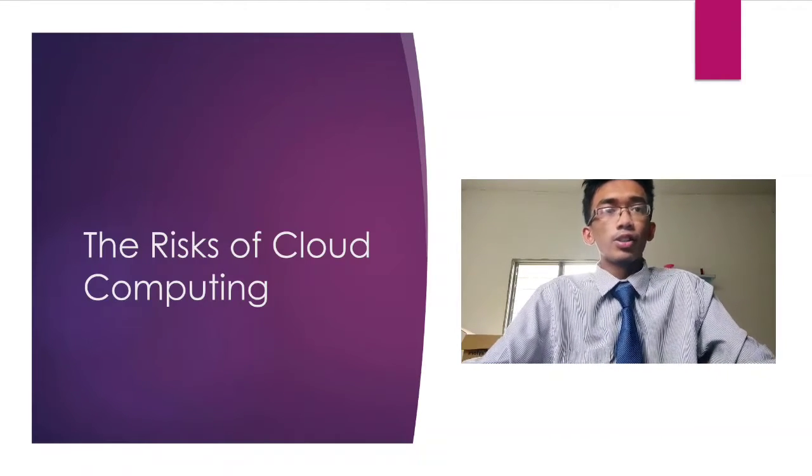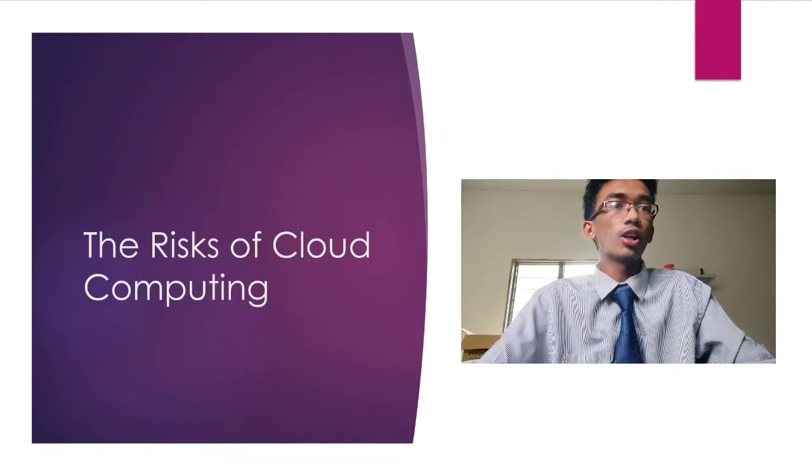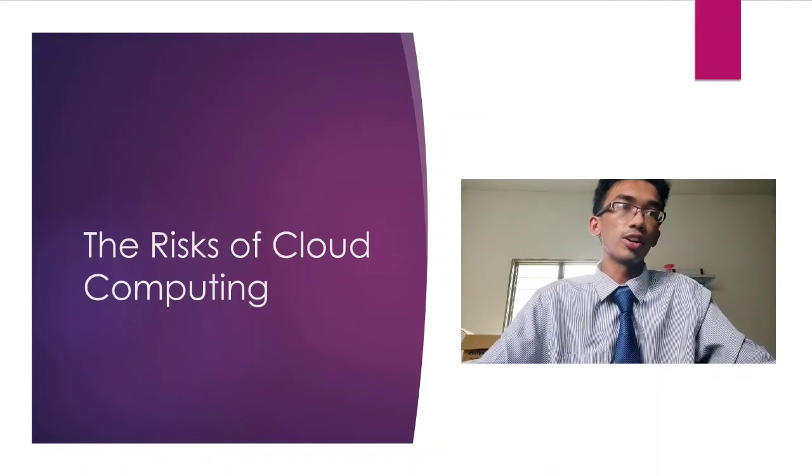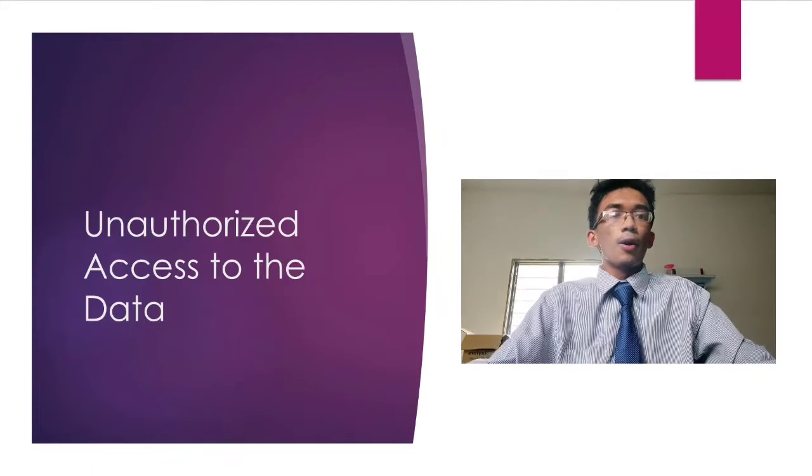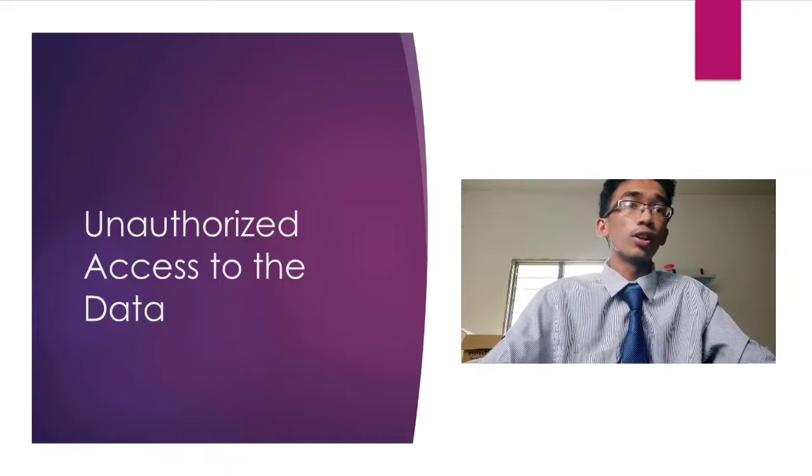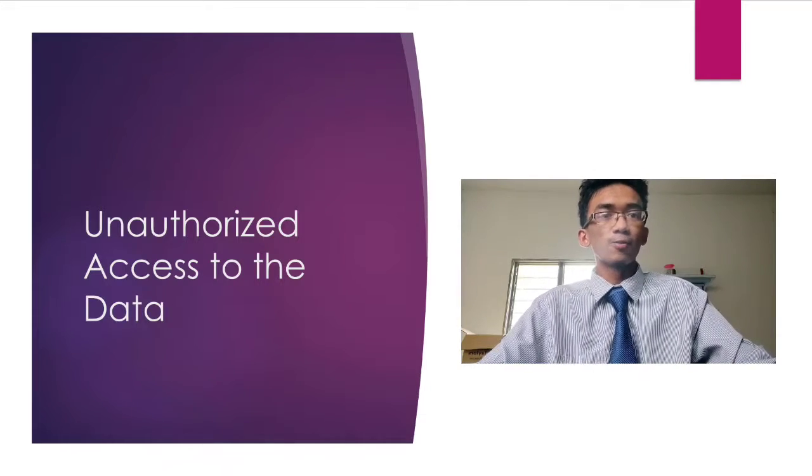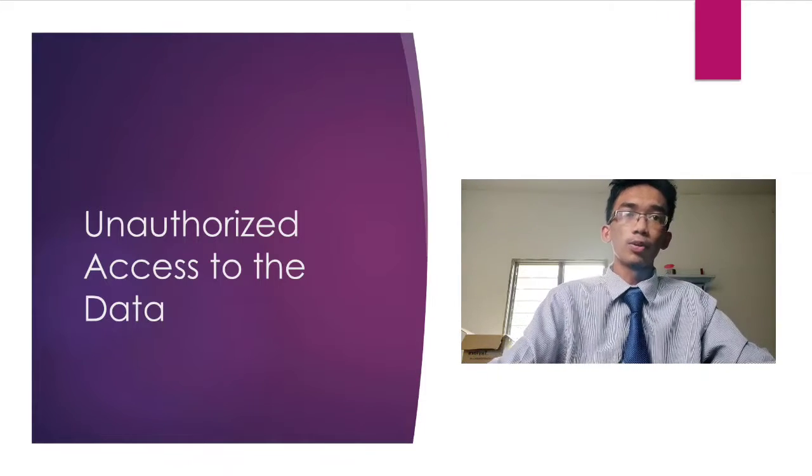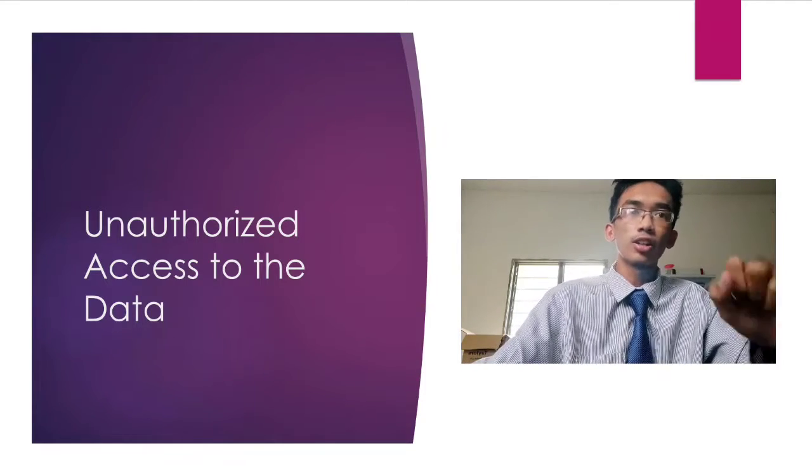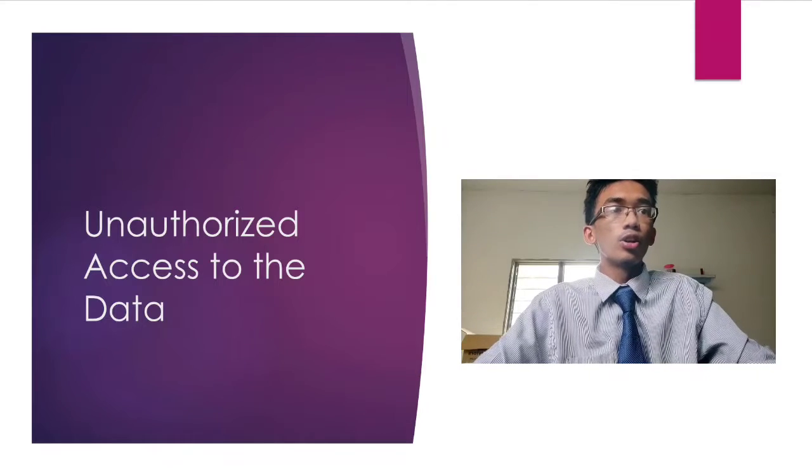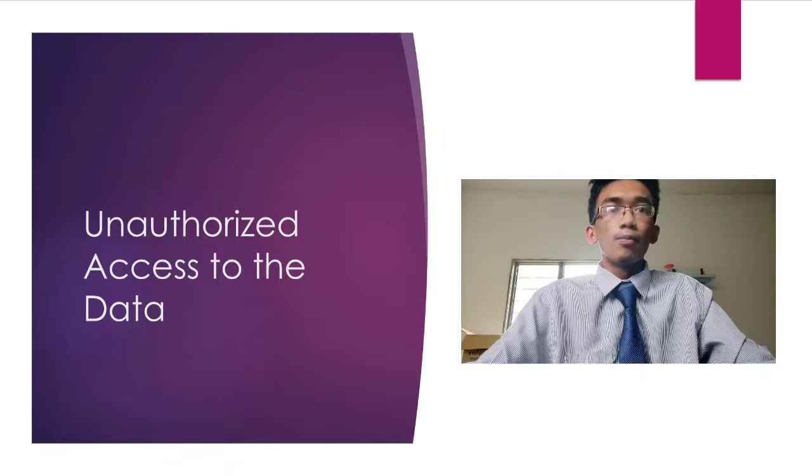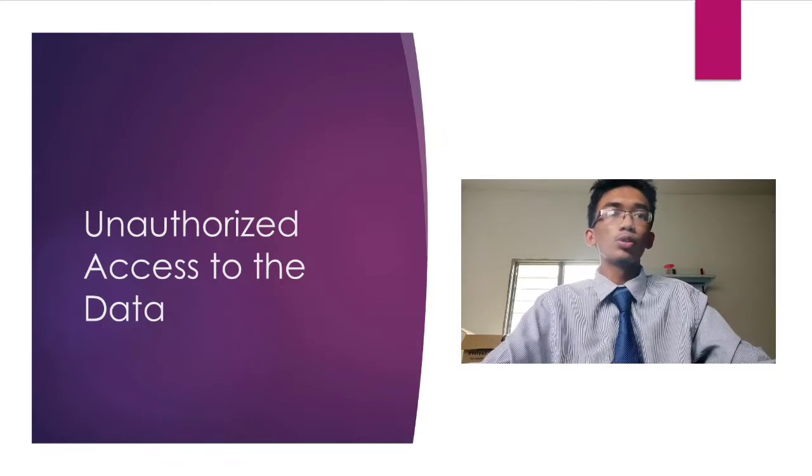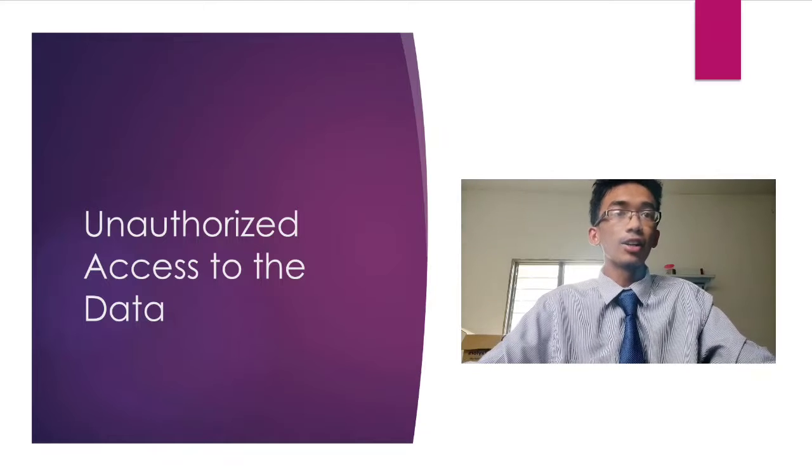But with the benefits that come with cloud computing, the organization is also putting themselves at risk of using cloud computing. One of the risks in using cloud computing is unauthorized access. A cloud service can store data from multiple organizations, making it a potential target for criminals to steal that data. Not only that, but the data is also exposed to unauthorized access from the cloud service vendor itself.